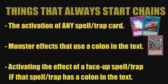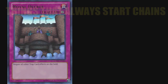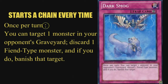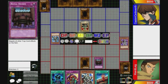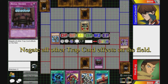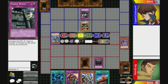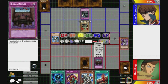As a quick example of this, let's look at two continuous trap cards: Royal Decree and Dark Smog. Dark Smog says: 'Once per turn, [colon] you can target one monster in your opponent's graveyard; discard one fiend-type monster, and if you do, banish that target.' The colon signifies that every time you use the effect of Dark Smog to banish a monster, it creates a chain that your opponent can respond to. Royal Decree, on the other hand, simply states: 'Negate all other trap card effects on the field.' The lack of a colon shows that once Royal Decree resolves initially, it no longer creates chains. If you have Royal Decree face-up and your opponent activates a trap, Royal Decree's effect does not activate again to negate the trap — that part of the effect is continuous.